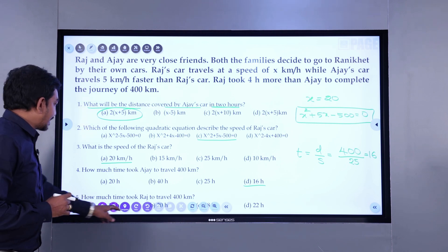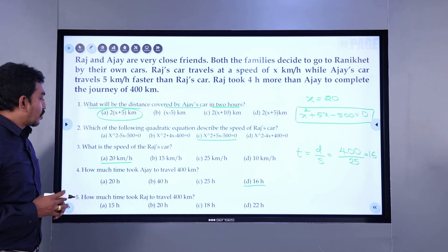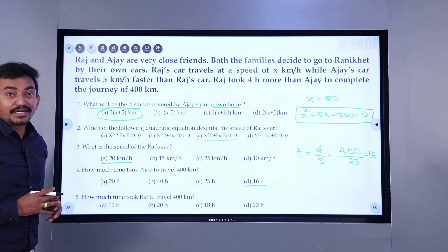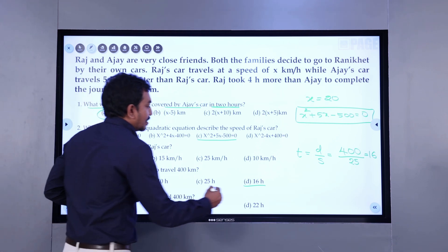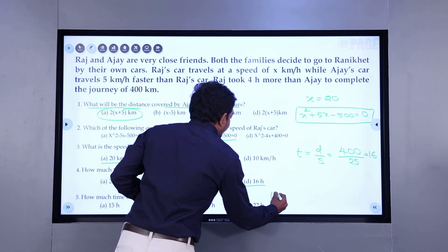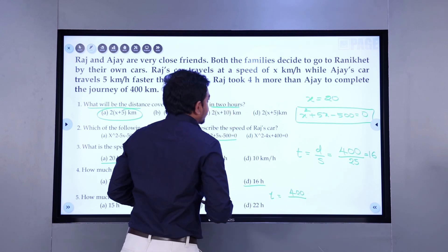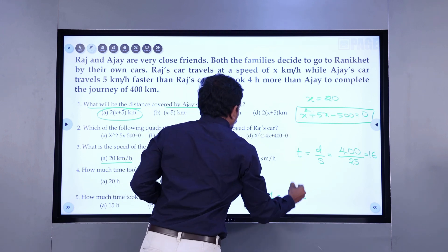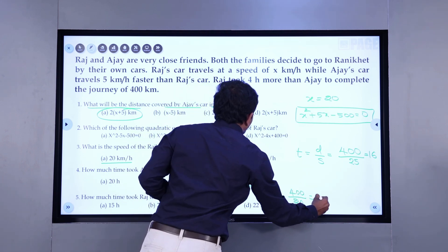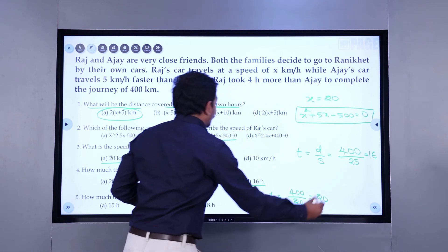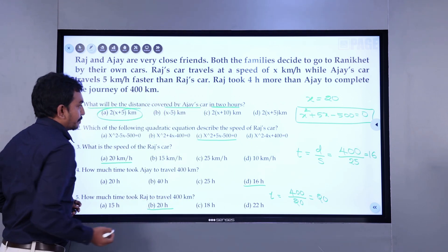Question 5: How much time did Raj take to travel 400 kilometers? Time is 400 divided by Raj's speed of 20 kilometers per hour. So Raj will take 20 hours to complete the journey, and that is option 2.